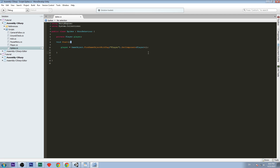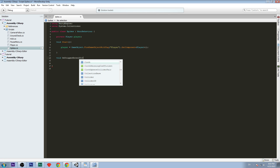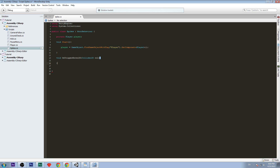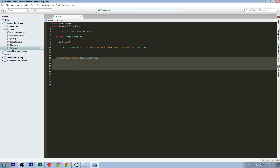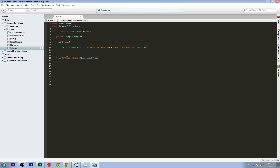Now we write the void OnTriggerEnter2D, passing in a Collider2D. This function is called when a collider enters the trigger. We're going to check if the collider that enters the trigger has the tag 'Player'. When something with the tag Player collides with the spikes, we will reduce the health of the player.